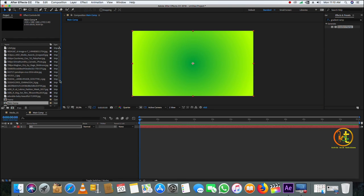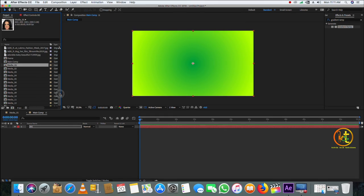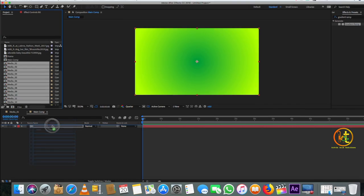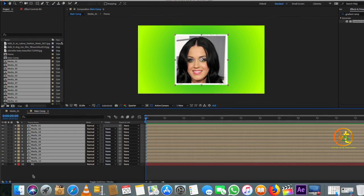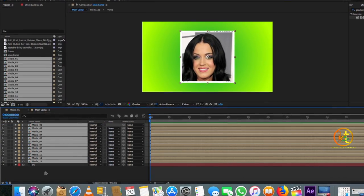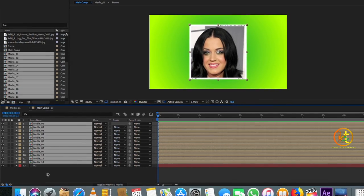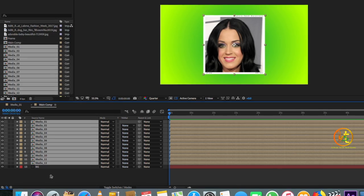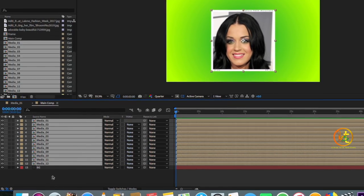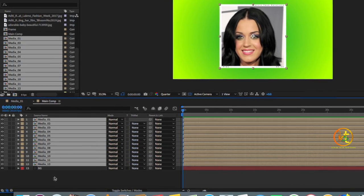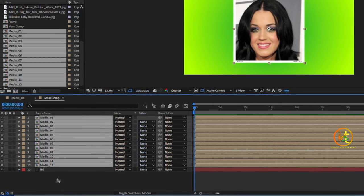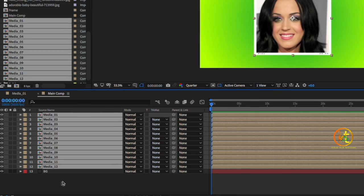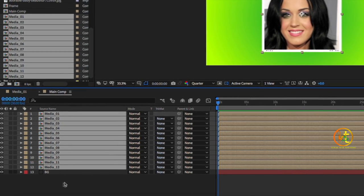Go to the project panel and select all the media from 1 to 12 that we duplicated, then drag and drop them into the Main Comp just above the background. All 12 media layers are now here together, each with a single photo. As we go ahead, we need to change the pictures in the media layers except Media 1, since it already has the desired picture.